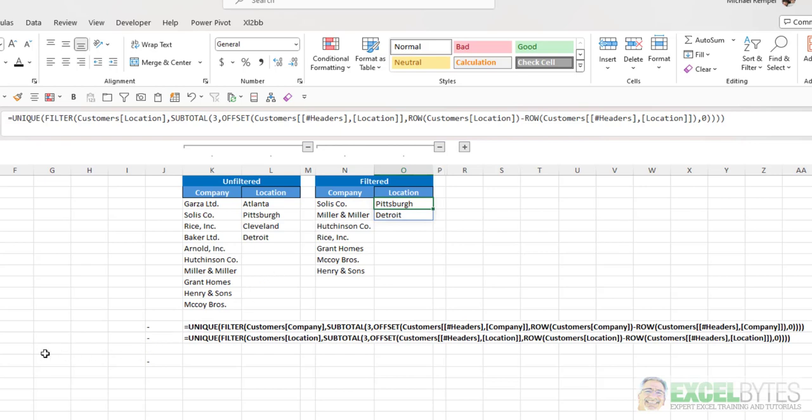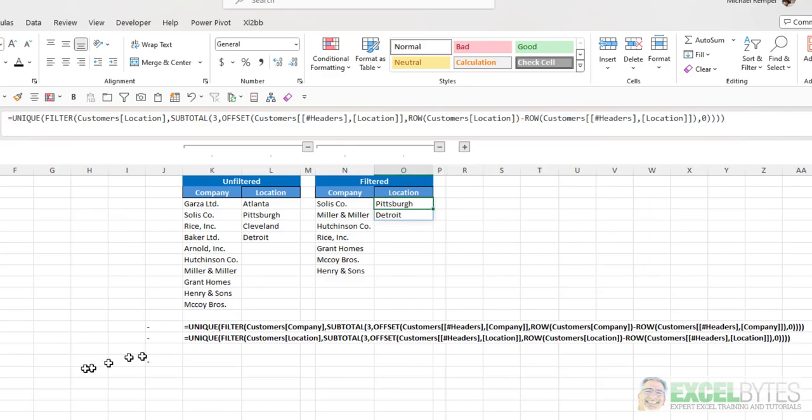Now remember, the next tutorial that I'm going to do will show how to take and use both of these multiple criteria items in a countifs function in order to count something based on various criteria. And that's how you can do that in Excel.